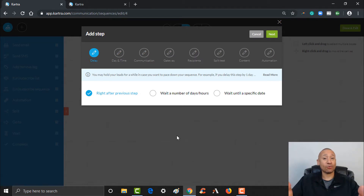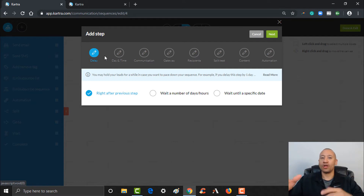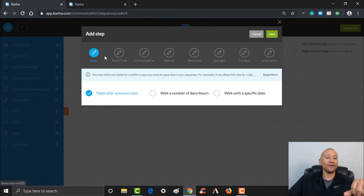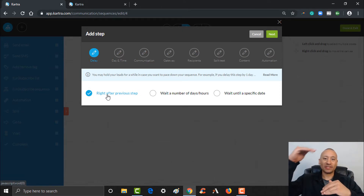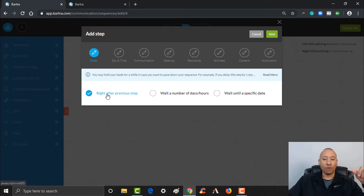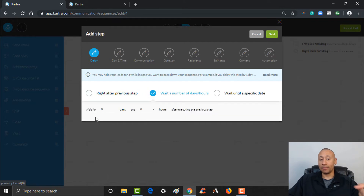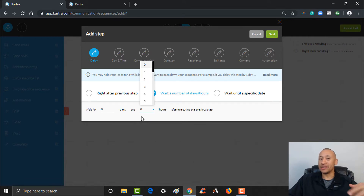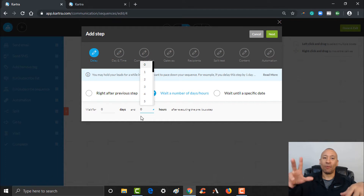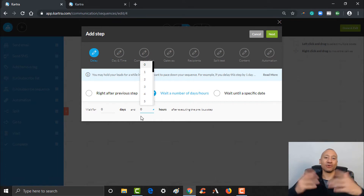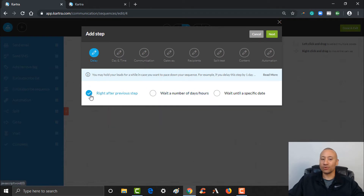The cool thing about the builder is it really walks you through all that step by step. Let's say you want them to get this email immediately — you would just check mark right here, after the previous step, and this email will go out right away. If you wanted it to wait, you could put a delay of one day, two days, five days, ten days, or a certain number of hours. Maybe six hours — like if they opted into a webinar. In this scenario, we're just going to put right after the first step, just to keep it simple. Click Next.